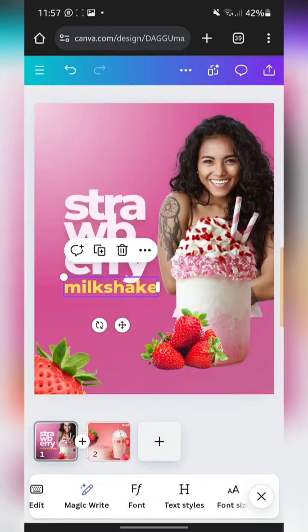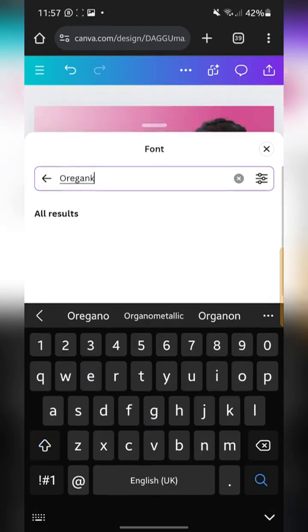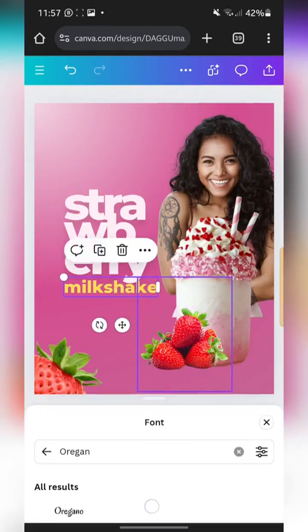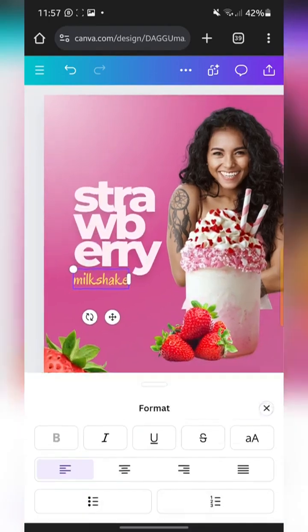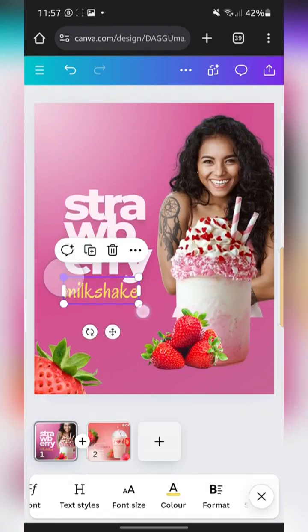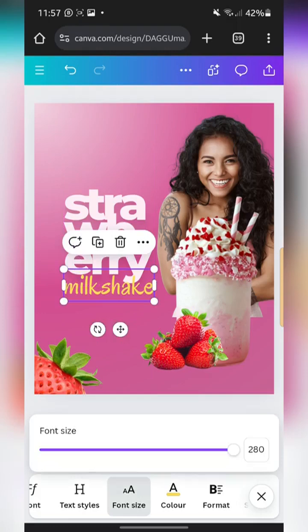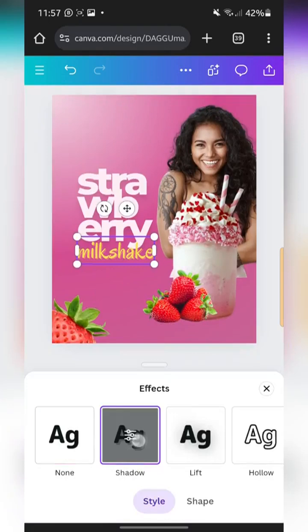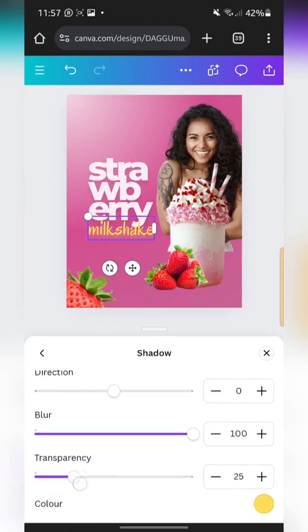I'm going to change the font to Oregano, then go to Format and confirm it's left-aligned. Font size is 280. I also want to give it a shadow effect, so let's increase the offset and increase the blur to 100, then reduce the transparency.